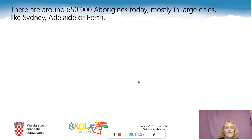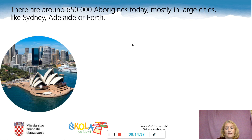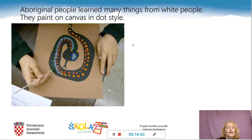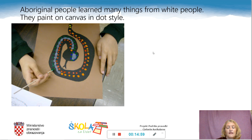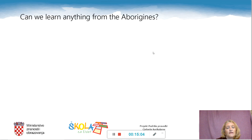And what about the Aborigines today? Today there are around 650,000 Aborigines in Australia, and they live in large cities mostly, like Sydney, Adelaide, or Perth. Aboriginal people learned many things from white people. For example, today they paint on canvas in a special dot style, as you can see here.